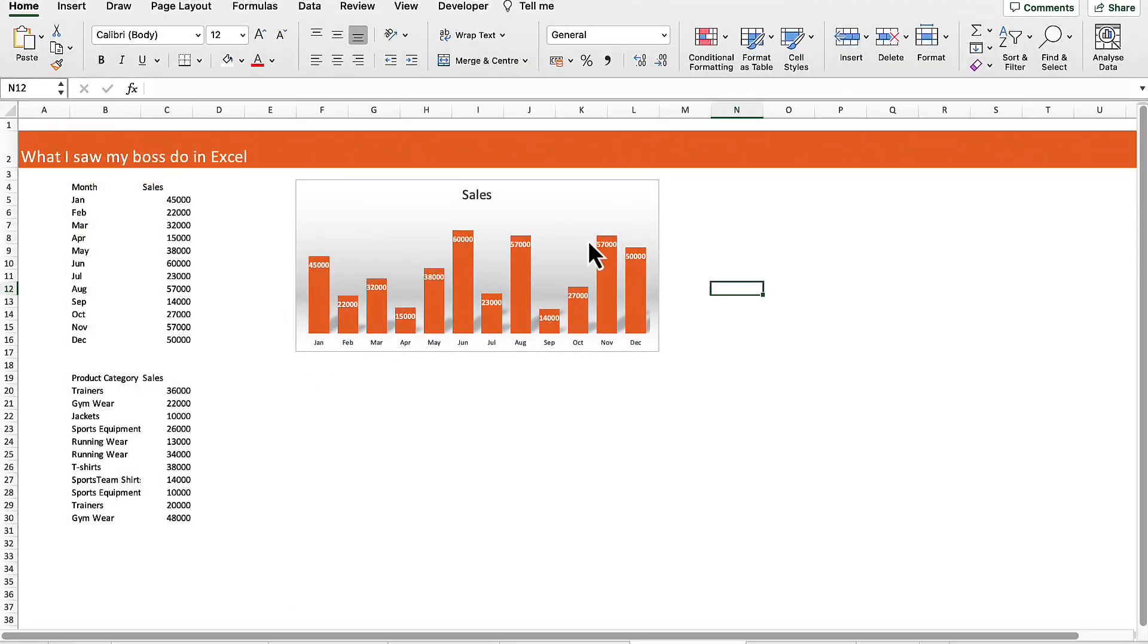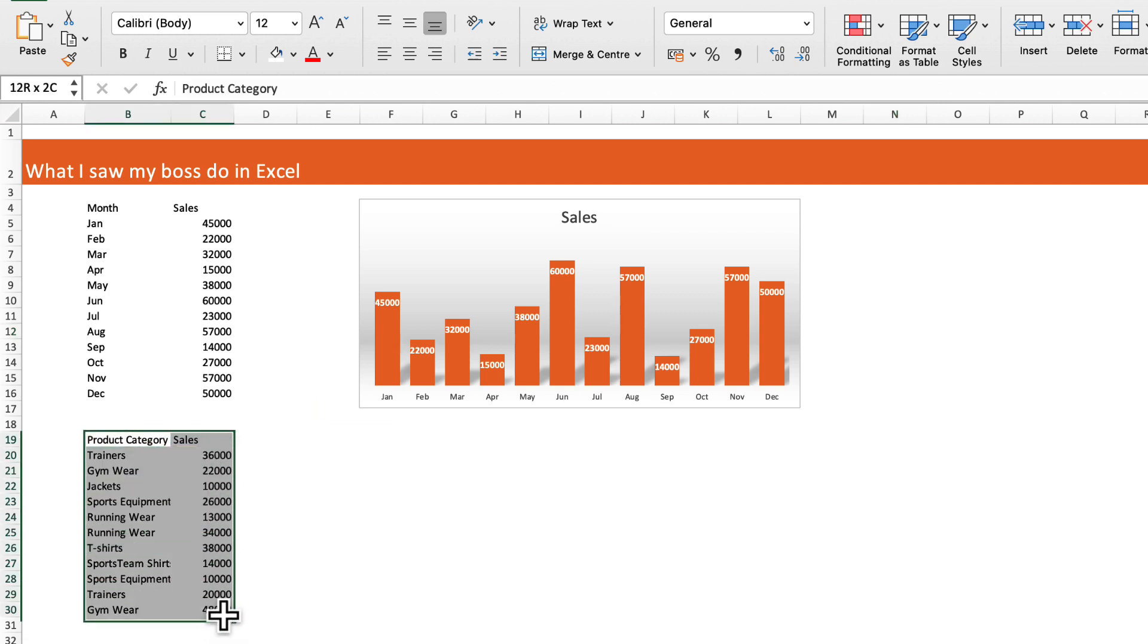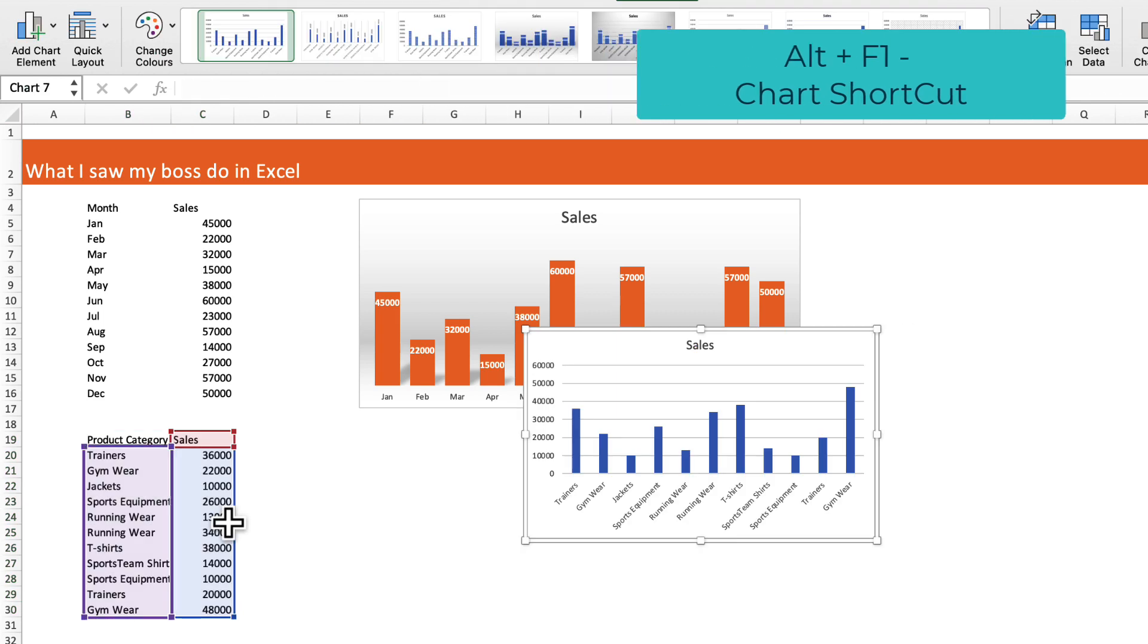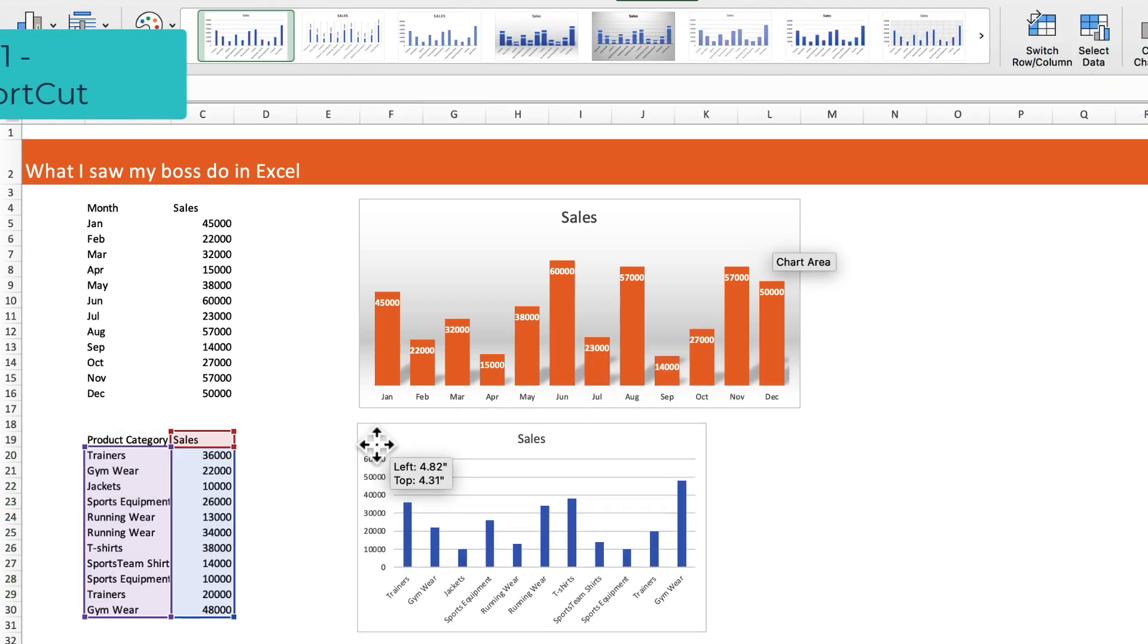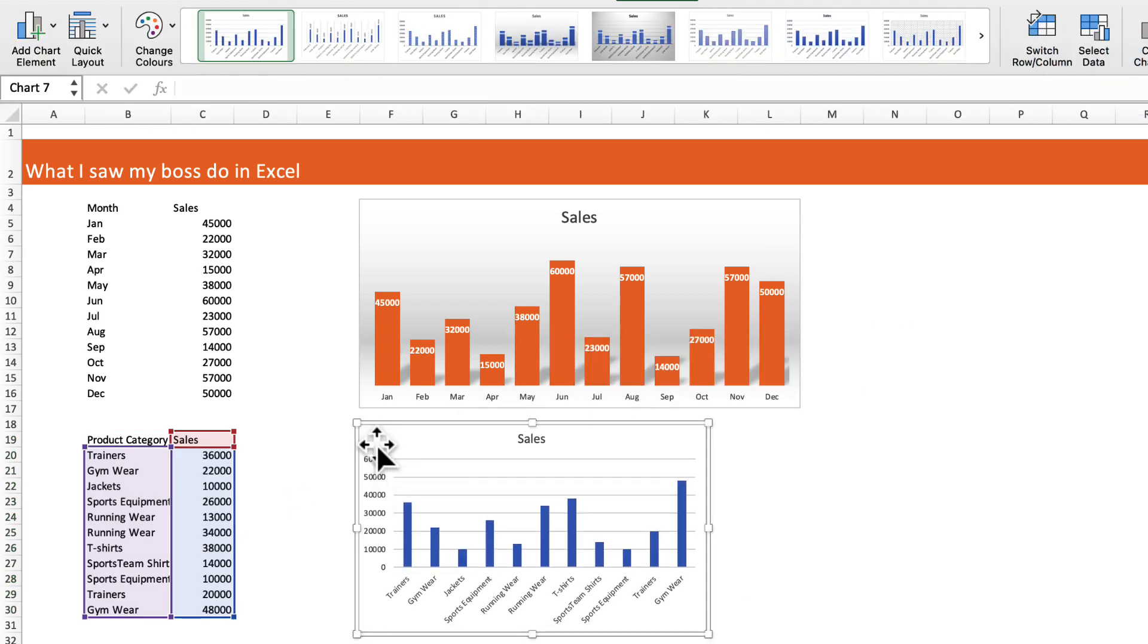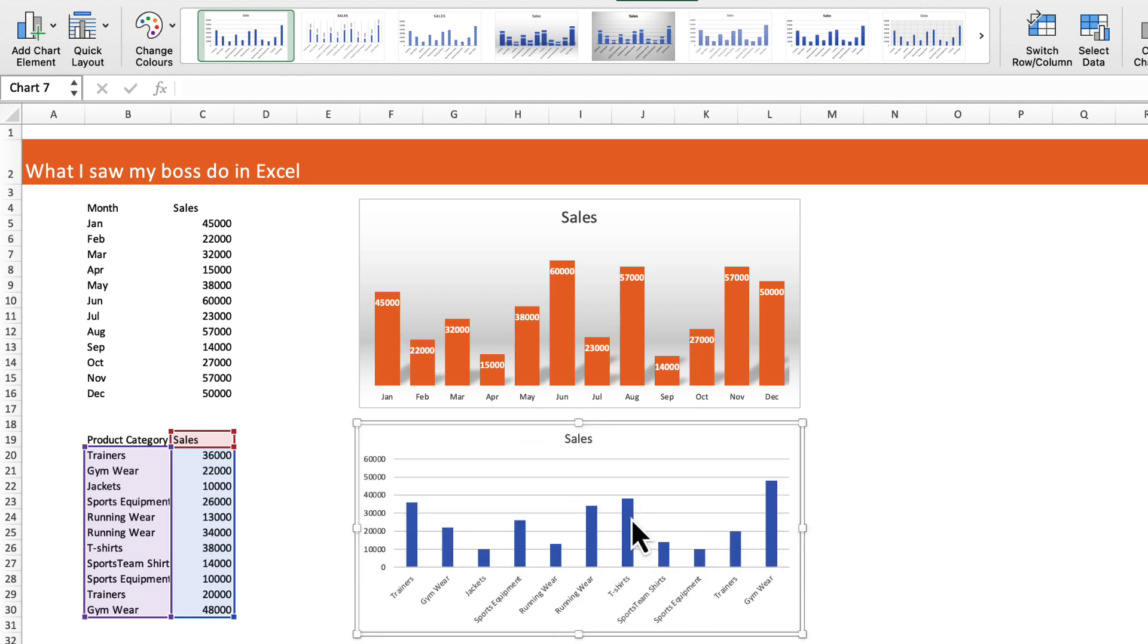My boss really liked the format of this chart. What I caught him doing was when he wanted to add a new chart into his presentation, he would select Alt F1, but the new chart format was not the same as the format he wanted. So he had to manually go in and change the formatting every time he wanted to add a new chart, and that was taking five or six minutes each time.